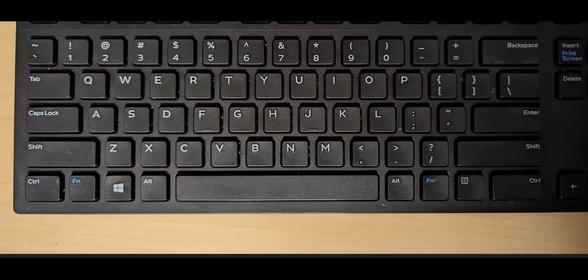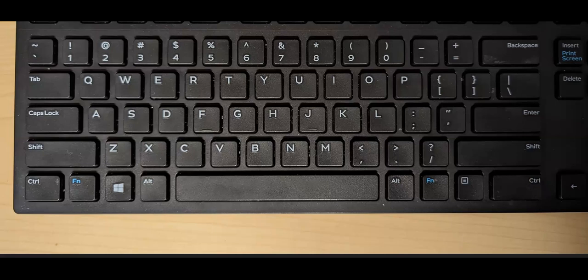The main thing we need to know is that we've got to activate this feature with the Windows and V button. So I'm going to hold down the Windows button and V.